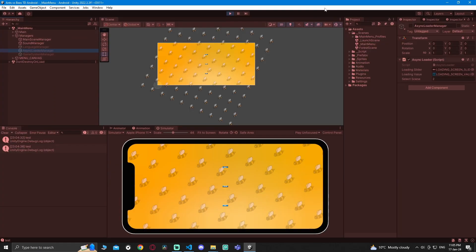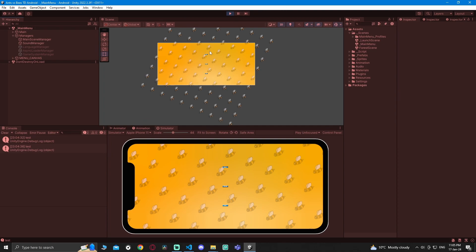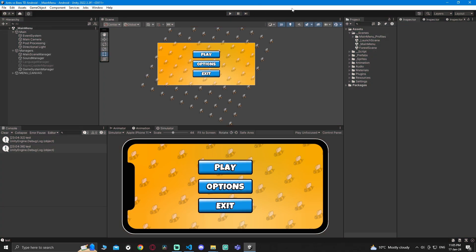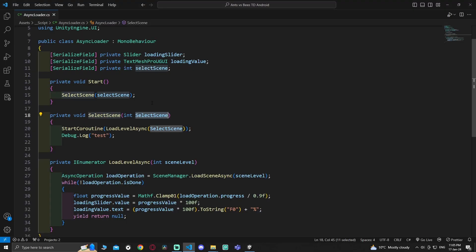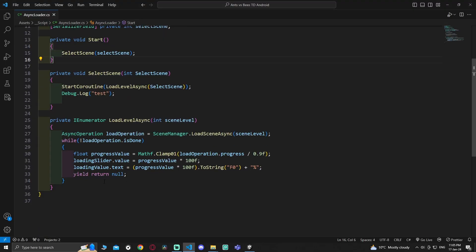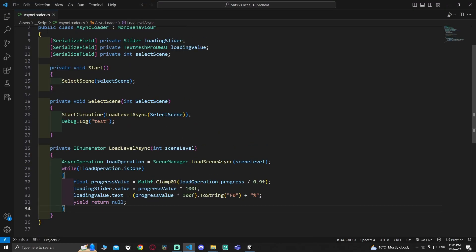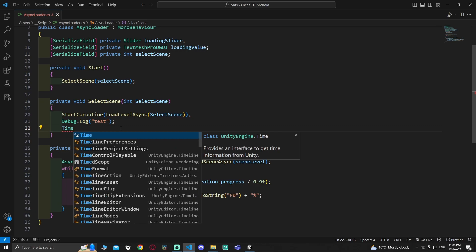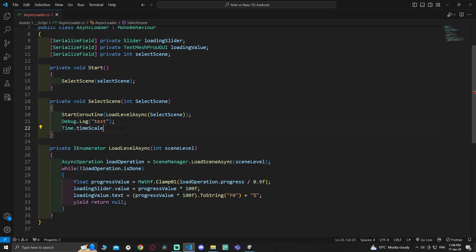What I found is that this problem is freezing everything - nothing is working, animations and other scripts and everything. The main reason is because after finishing loading, the time is resetting to zero. So all you're going to do is add time.timescale equals to one. Now let's test it.